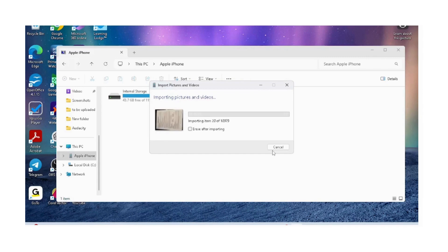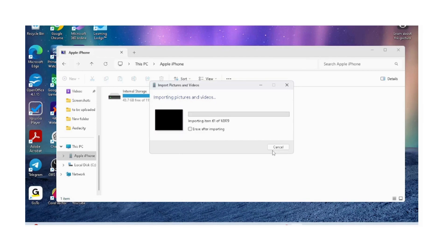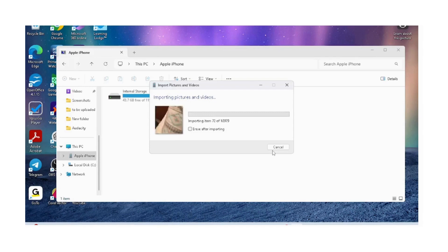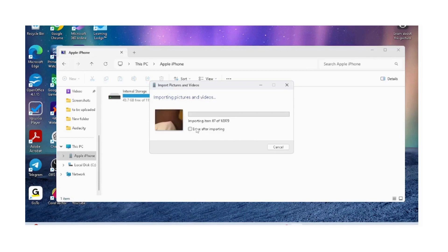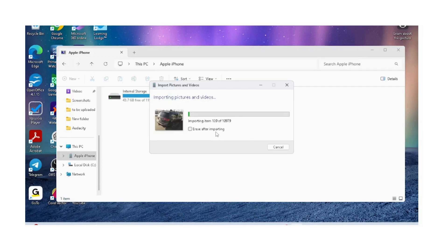You will see the option that says erase after importing. If you check this, it will erase the pictures from your iPhone once the import has been completed. This option is good if you want to make space on your iPhone, but I will not check this because I want to keep my pictures on iPhone as well as on my laptop.